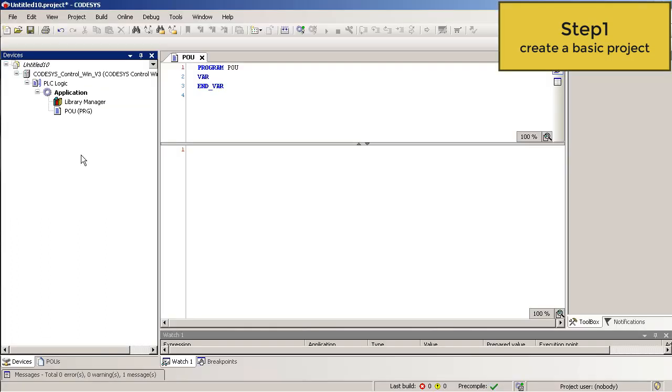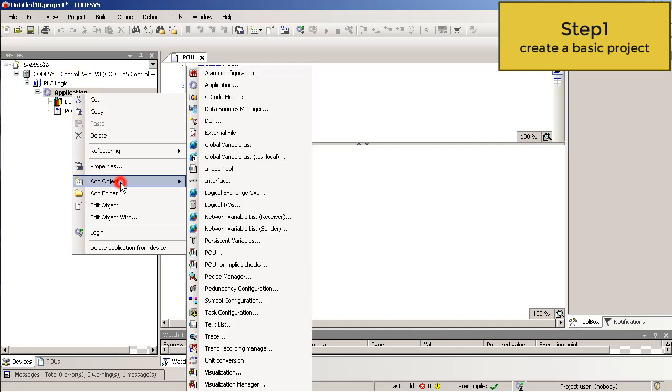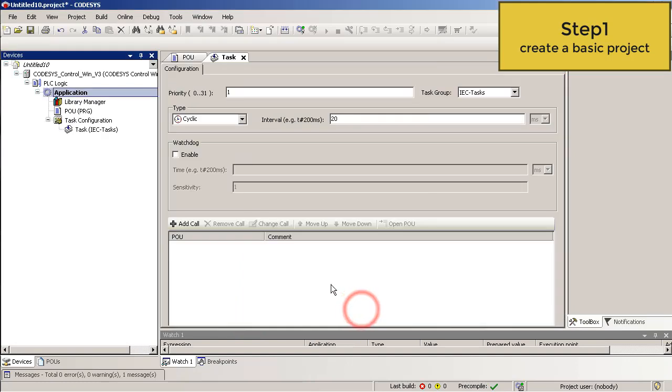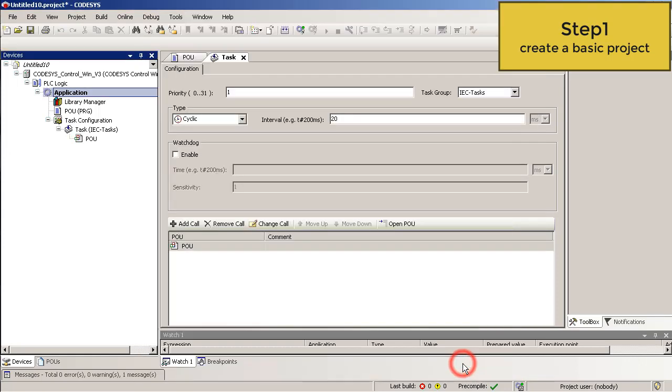Then right click on the application, add an object and add a POU. Then right click on application, add object and now we add a task configuration. Add a call and we choose our POU. OK, your basic project is ready. It was easy, right? Let's move on to step 2.